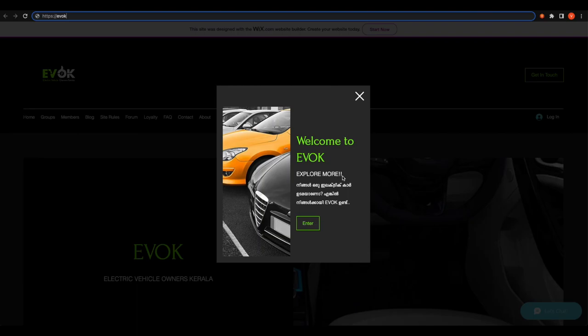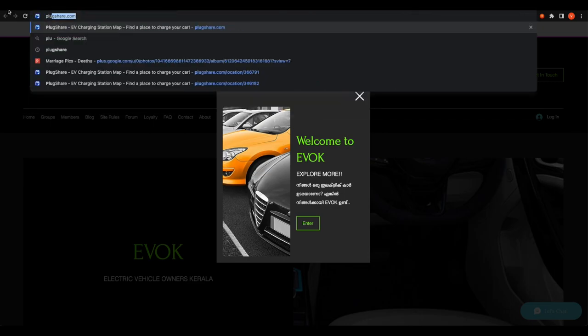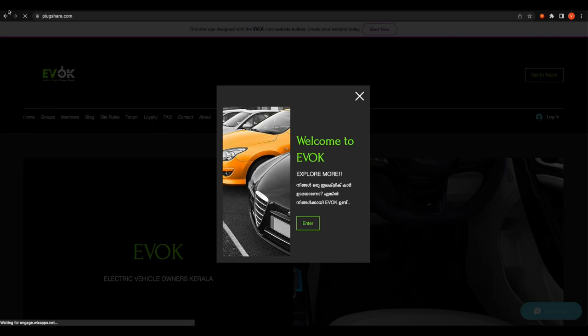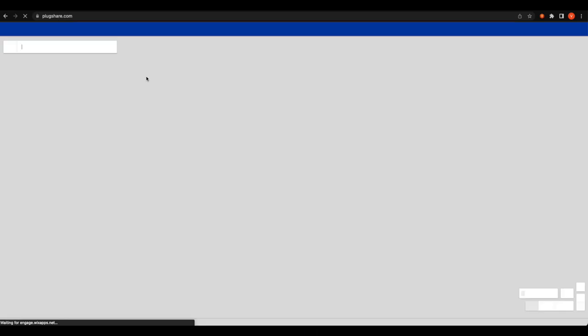Hello everyone. If you have a doubt about how to use electric vehicles, in this video we will look at the PlugShare app, where you can travel and plan a trip. You can type plugshare.com to open the website.